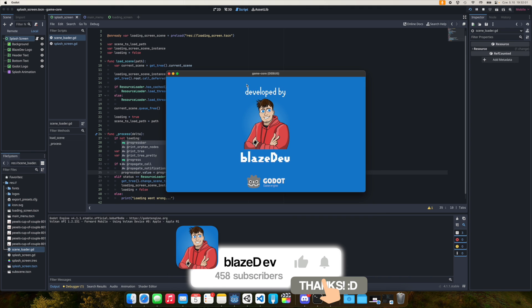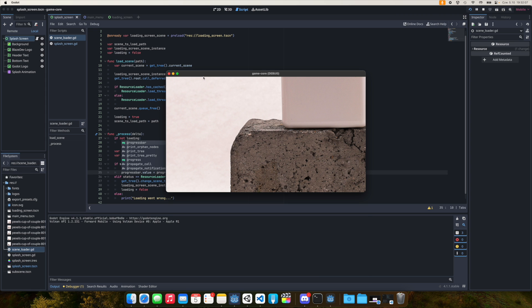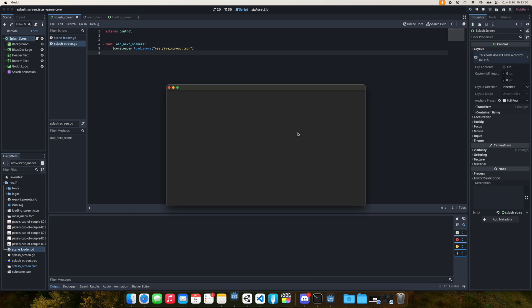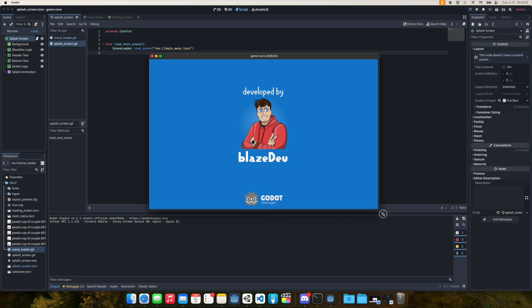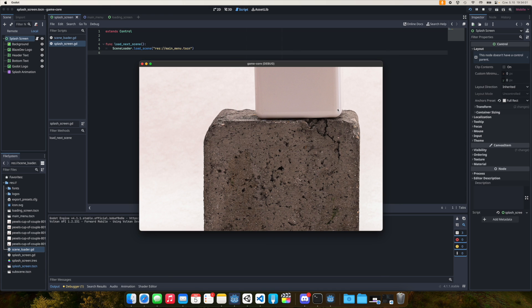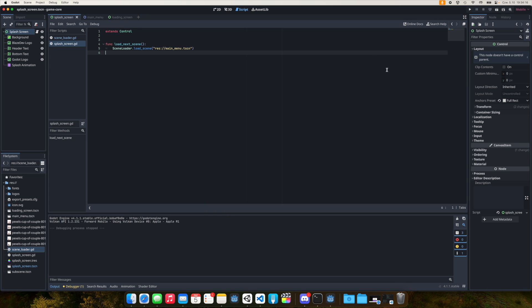After saving, let's run the scene again. This is the splash screen — and now you can see the progress bar loading, and our scene is loaded. This was a simple tutorial for creating a loading screen with a progress bar in Godot. I hope it helps. Let me know if you want more Godot tutorials, hit the thumbs up, and subscribe to the channel. See you soon, bye!